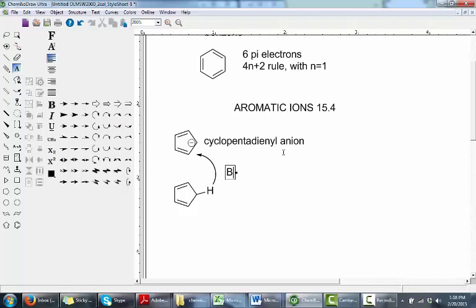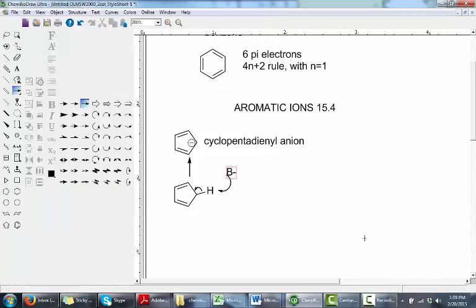Let's draw that mechanism. The base pulls off the proton on the saturated intermediate carbon, and you push the electrons in that bond into the ring to generate the cyclopentadienyl anion. That anion has 2 pi electrons from the first double bond, 2 from the second double bond, and 2 from the anion at that carbon center that can be involved in the pi system — making this an aromatic anion.